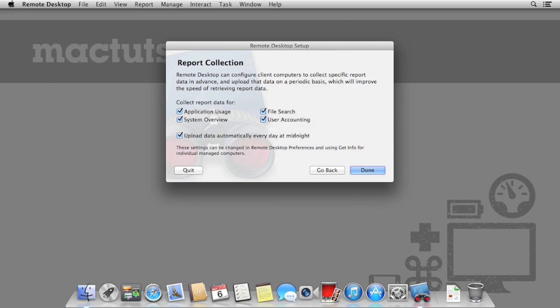We're also prompted for report collection. Each remote Mac can automatically generate a report on a regular basis. This way, if we ever need to run a report on one of the Macs, it's already generated and is a lot quicker. Again, we can just hit continue.